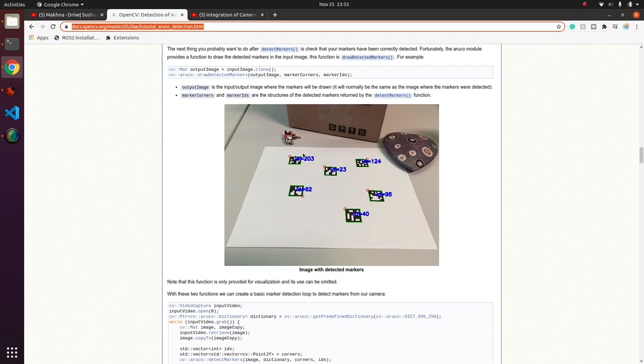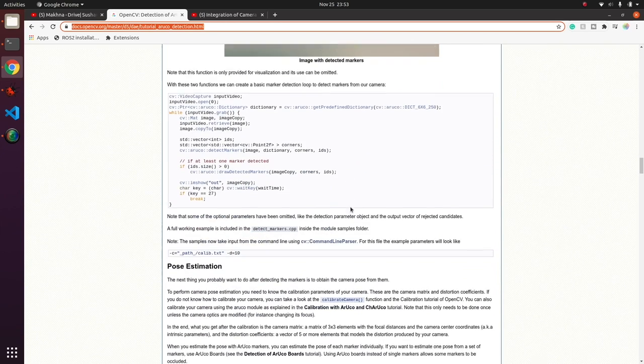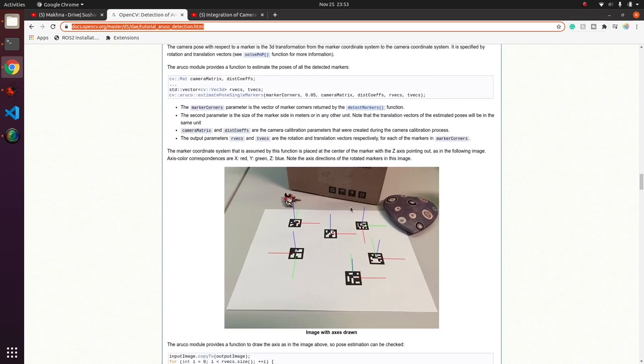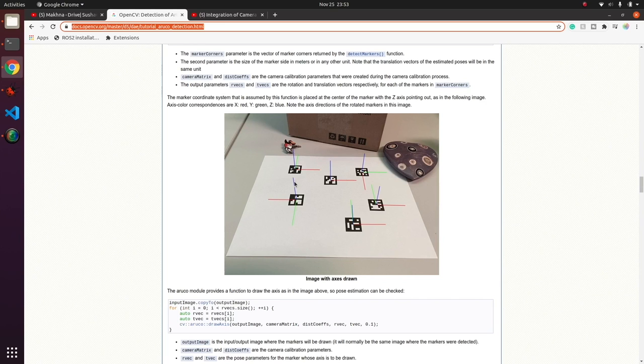This is the code where we load the dictionary, we use our image, we detect the marker, we draw the marker on an image, then we estimate the pose of those markers.